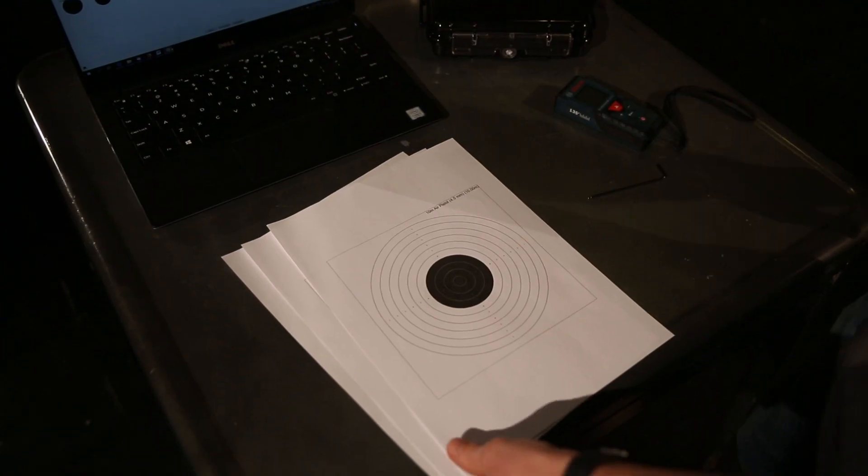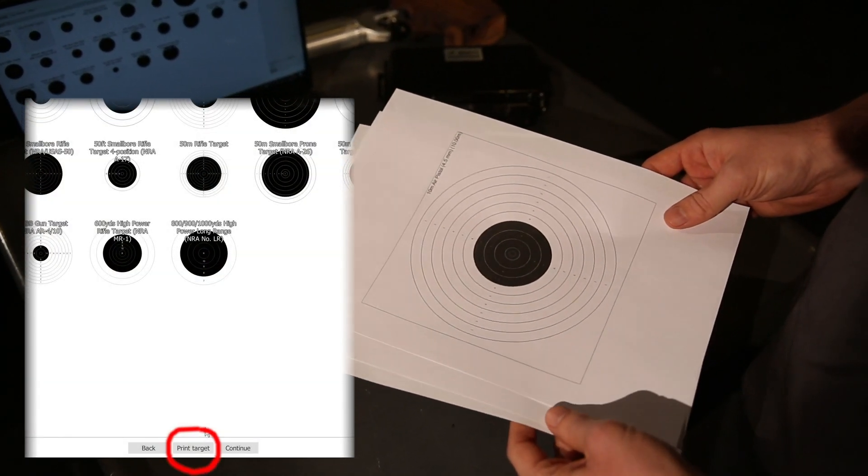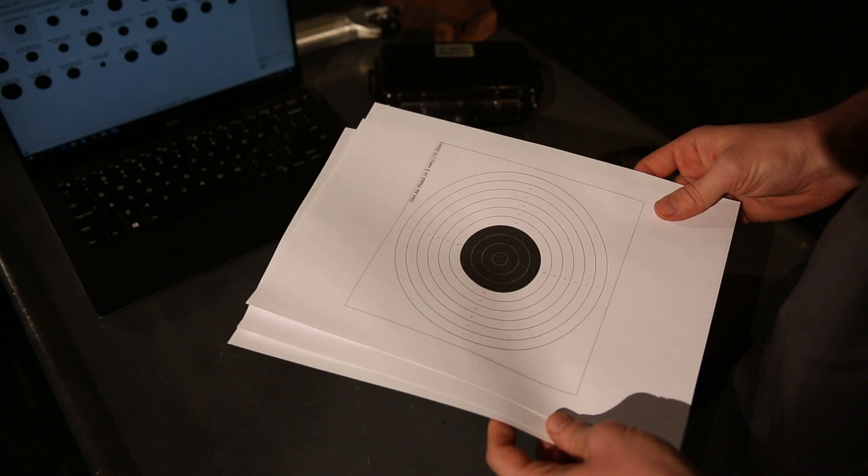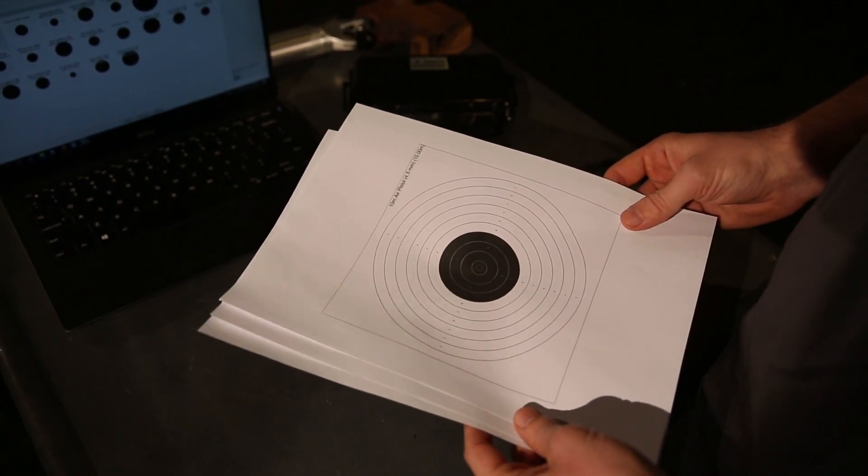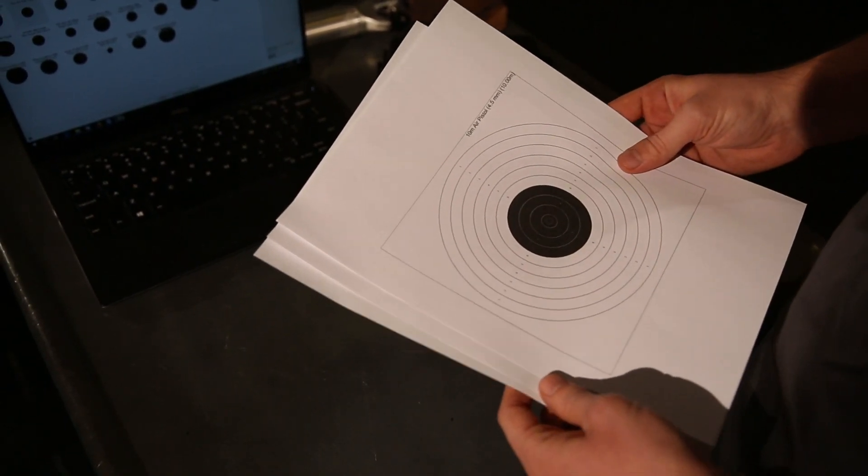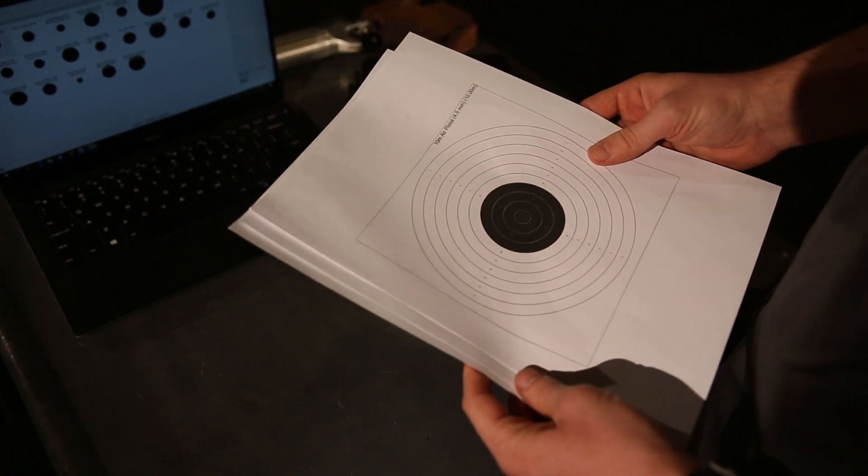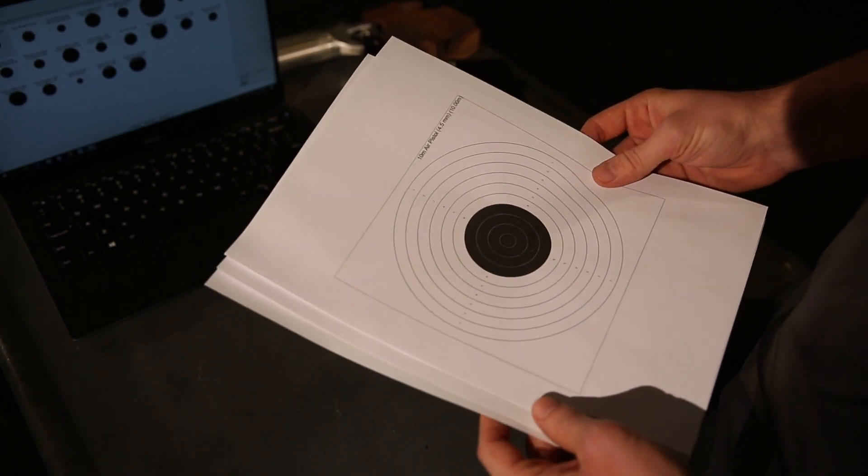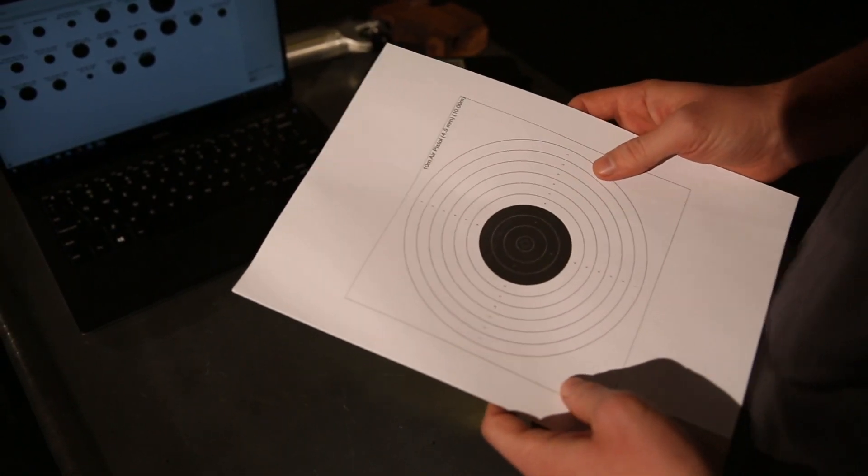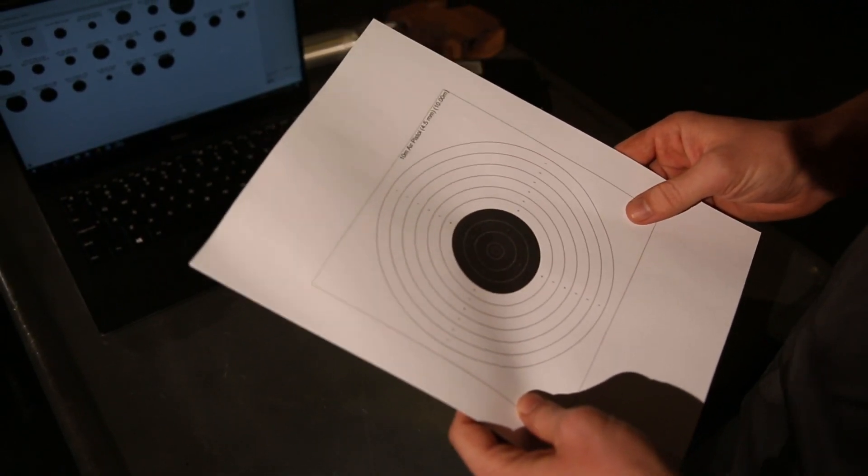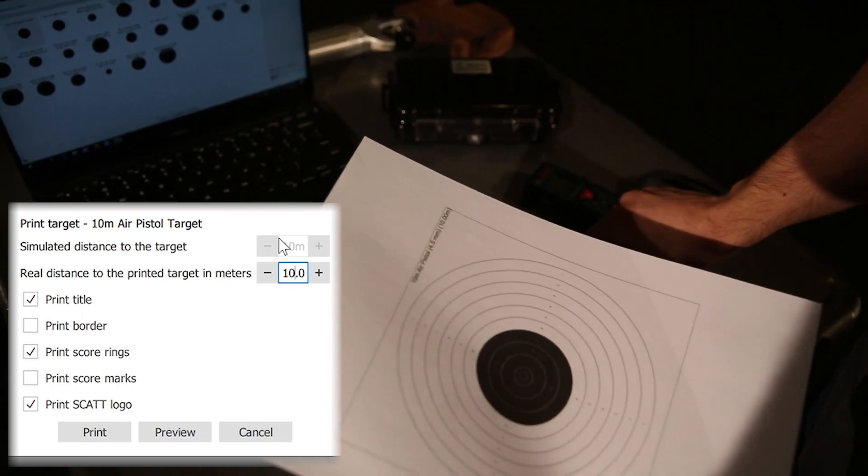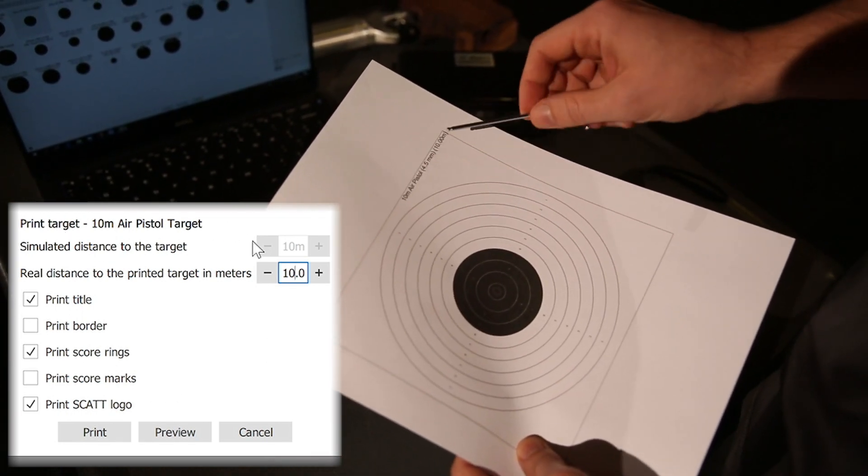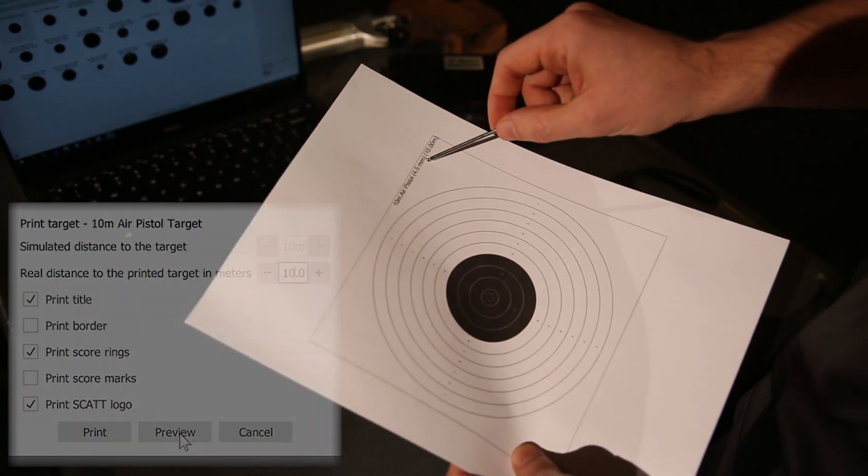The next step is printing and setting up your target. It's hard to stress enough how important this step is for correct target recognition. A lot of times, people who set it up for the first time have issues with the sensor not recognizing the target. In the vast majority of cases, this is due to incorrect target setup. First, you need to print out the right scale target. This is a real-size 10-meter air pistol target printed for the 10-meter distance, the real distance.